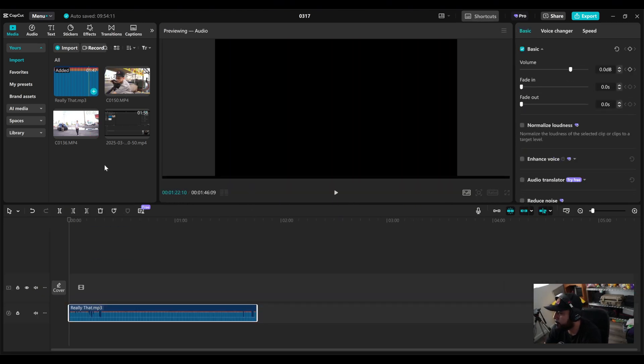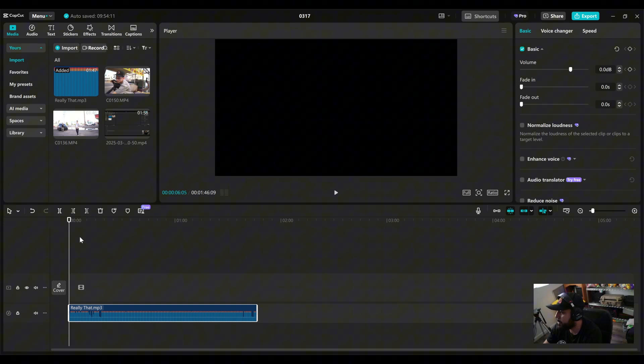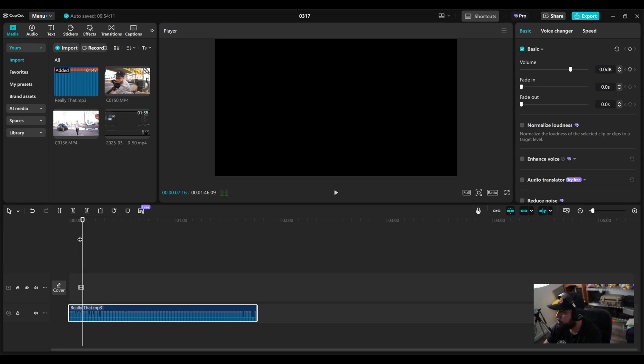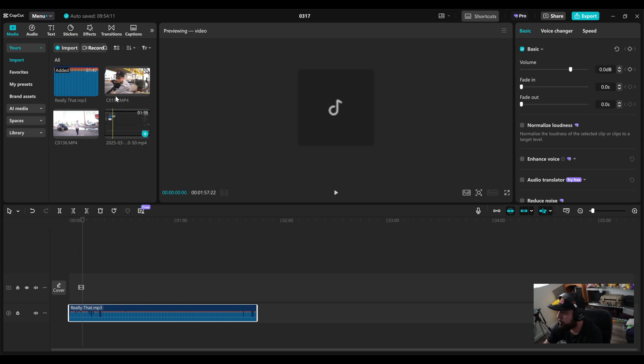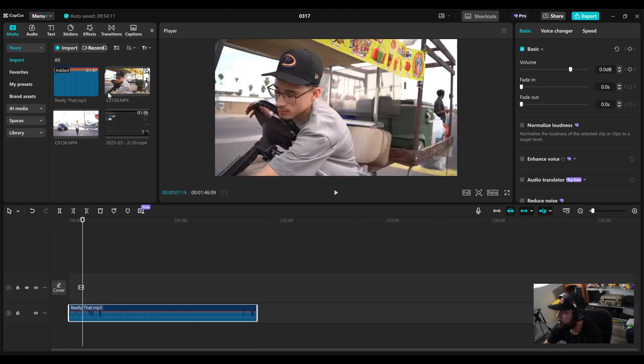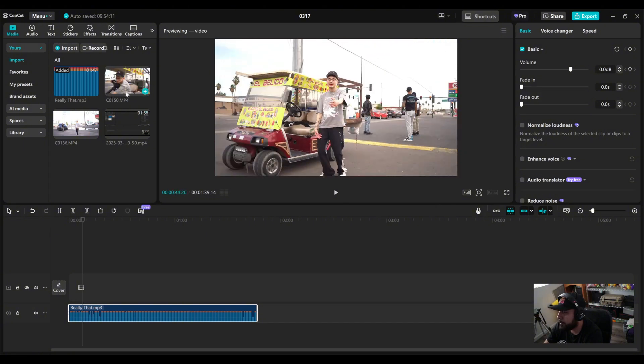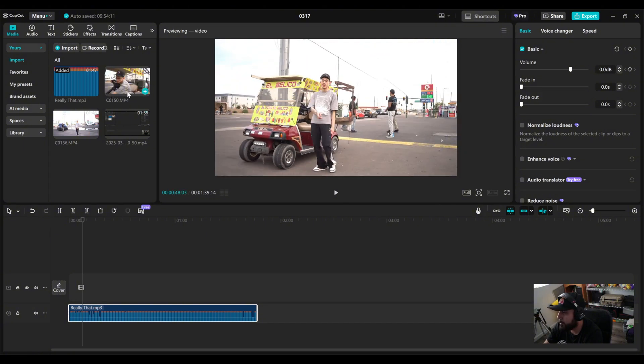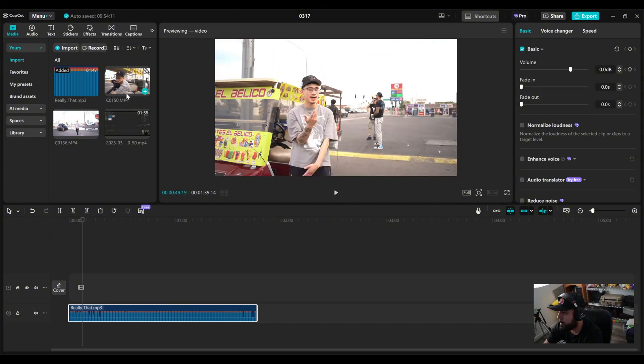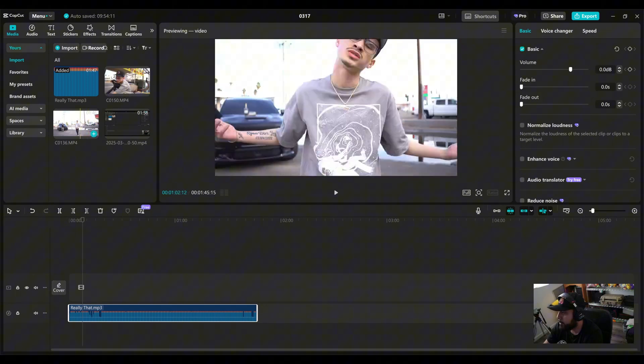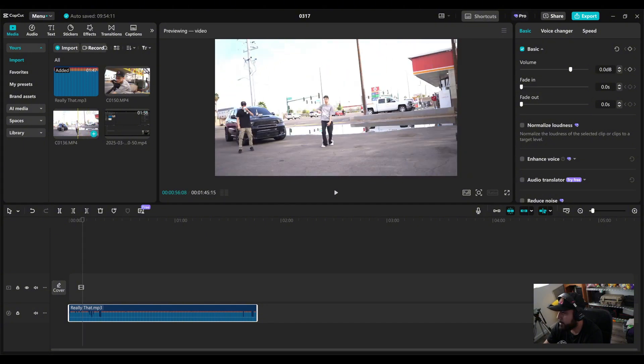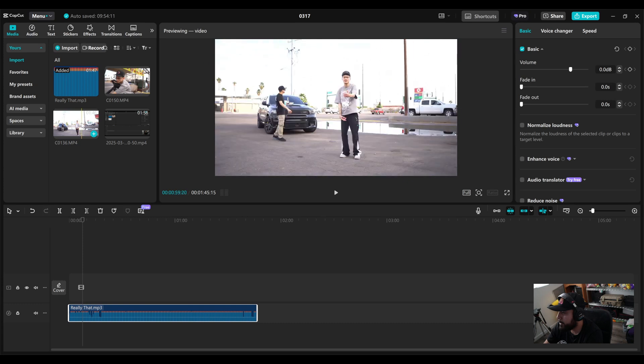So first thing I did right here is just drop the song in. Cool, simple, you know how to do that. And I dropped in two clips, one of them, he's in front of the cart. And then the other one, he is in front of a truck.